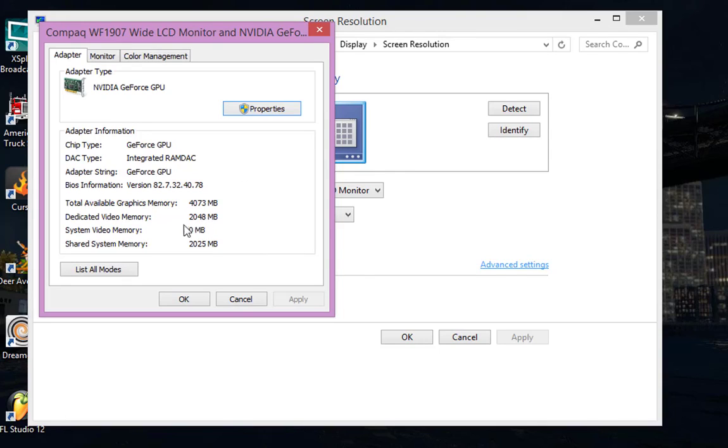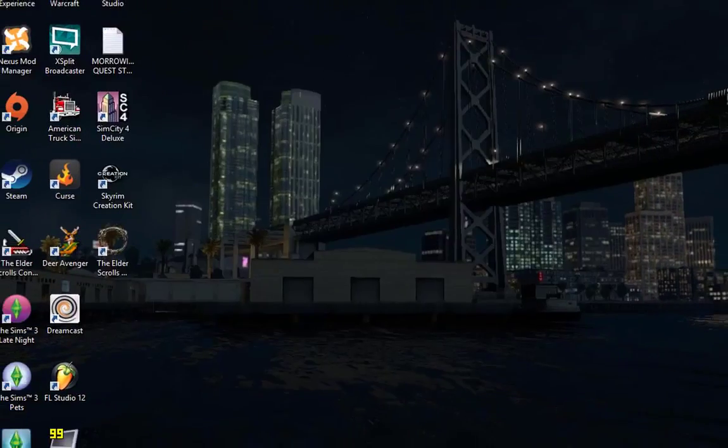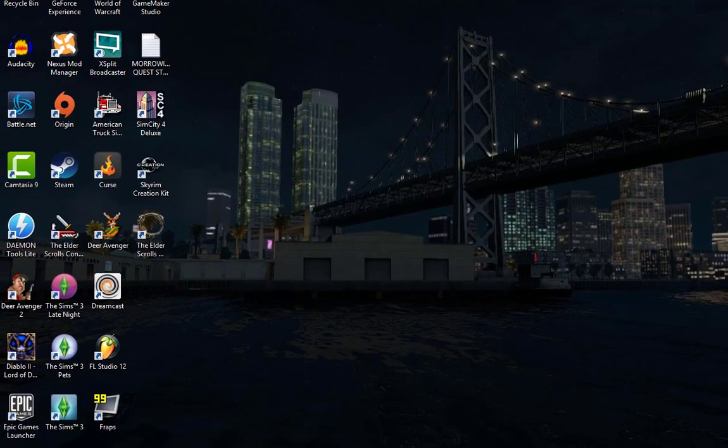Mine is 2048, so I'm going to click okay, okay, and then open up Steam.